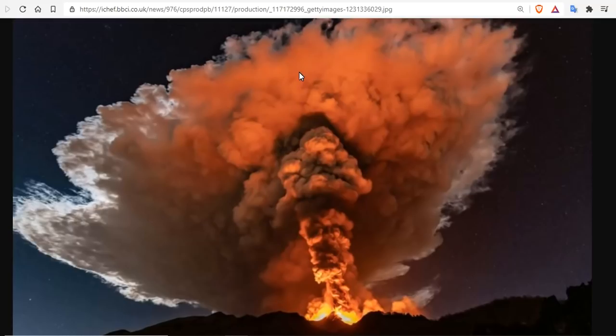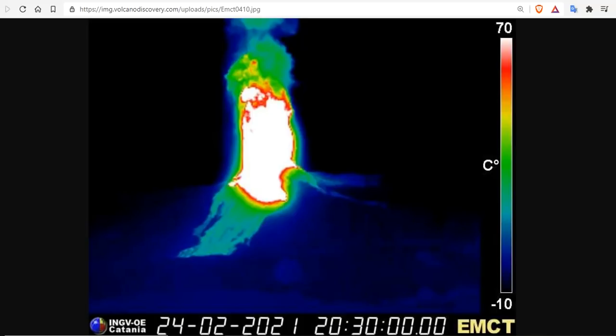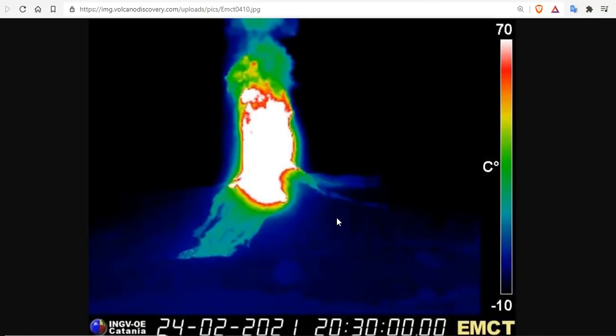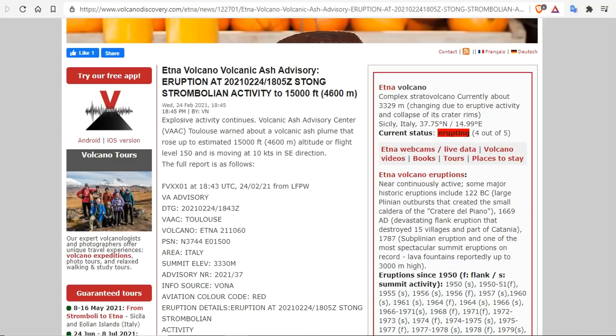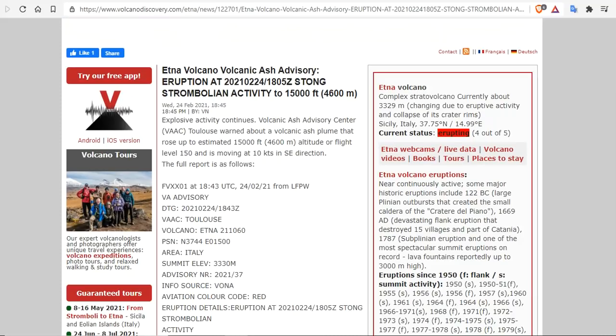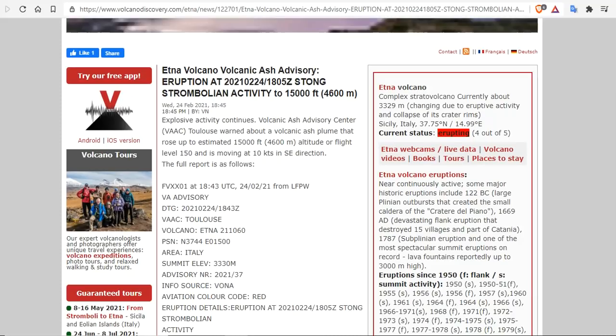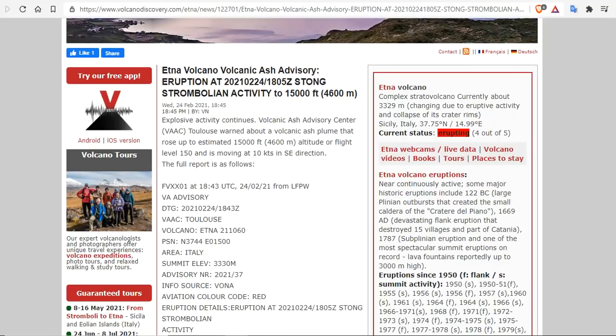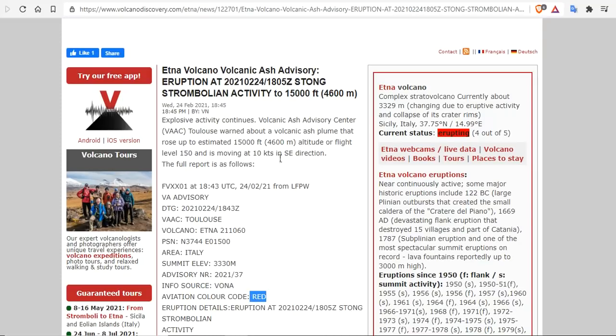Etna is pushing up on the fifth paroxysm up into the stratospheric ceiling here, and that's what's causing the clouds there to spread. Here we see the thermals from the sixth paroxysm, and that's definitely a significant lava fountain. Explosive activity continues, Volcanic Ash Center says. VAAC warned of volcanic ash plume that rose to 15,000 feet altitude or flight level 150, traveling southeast at 10 knots.